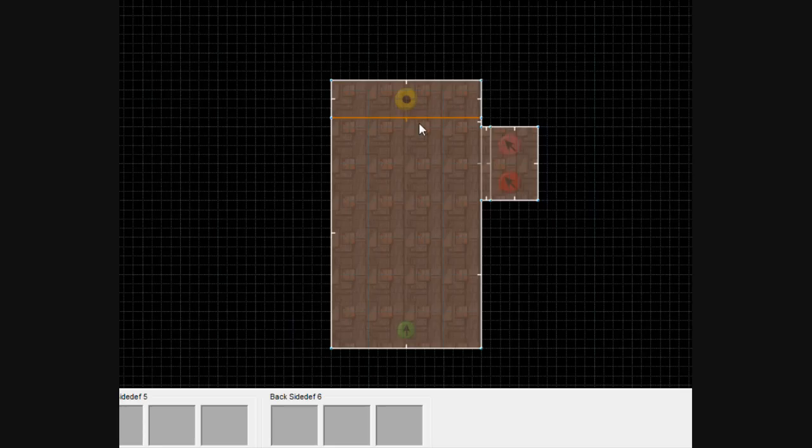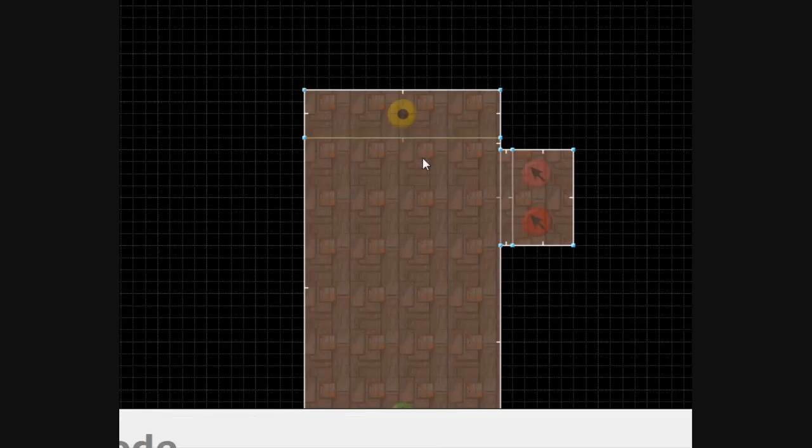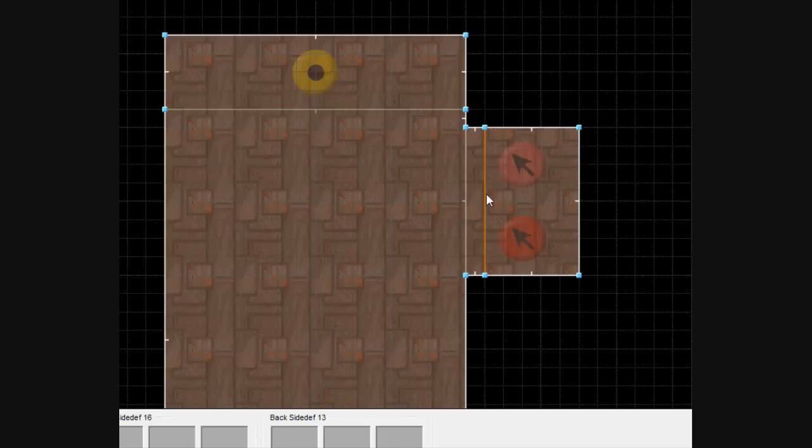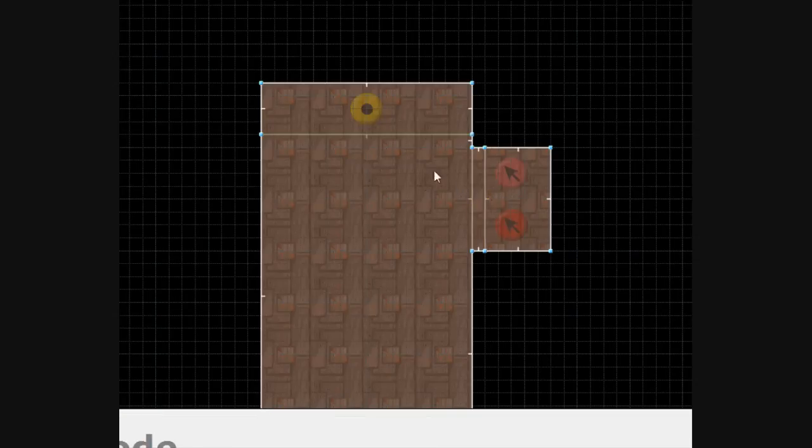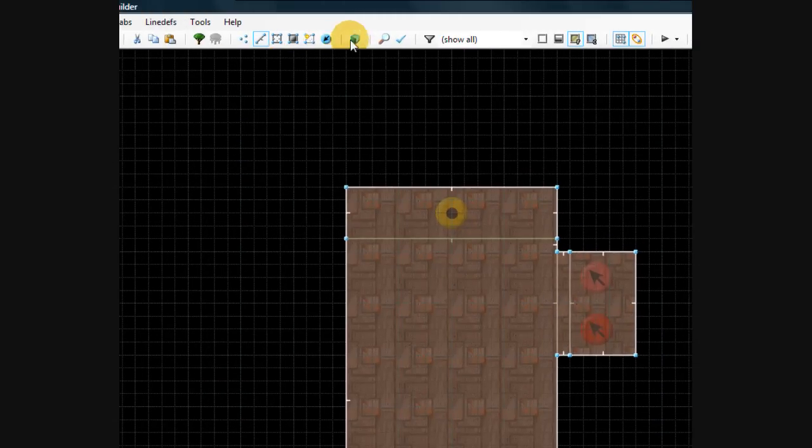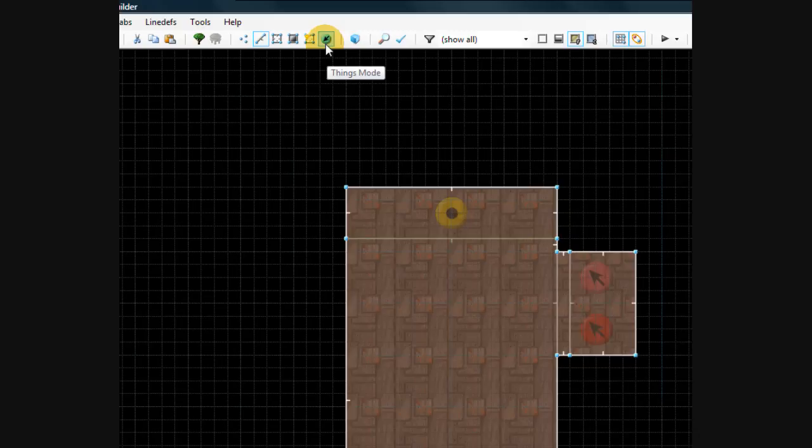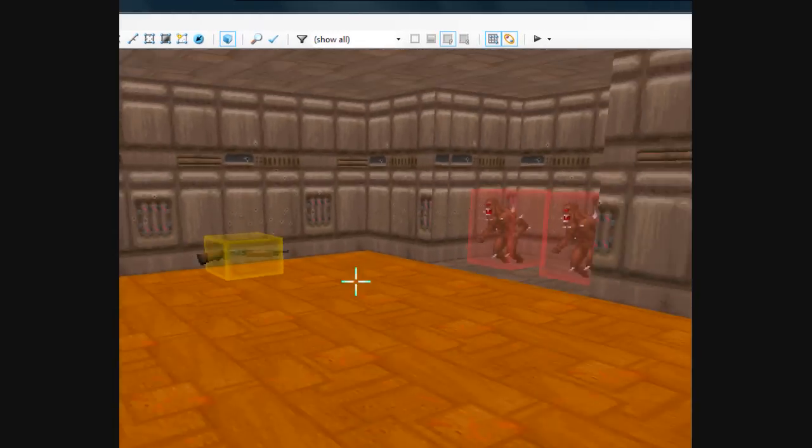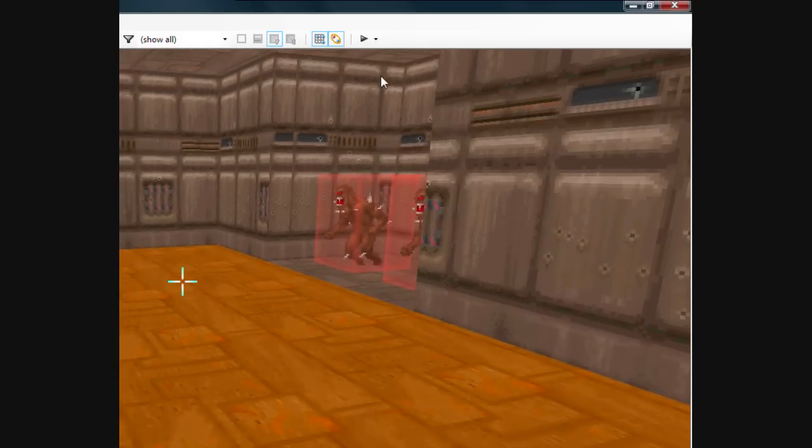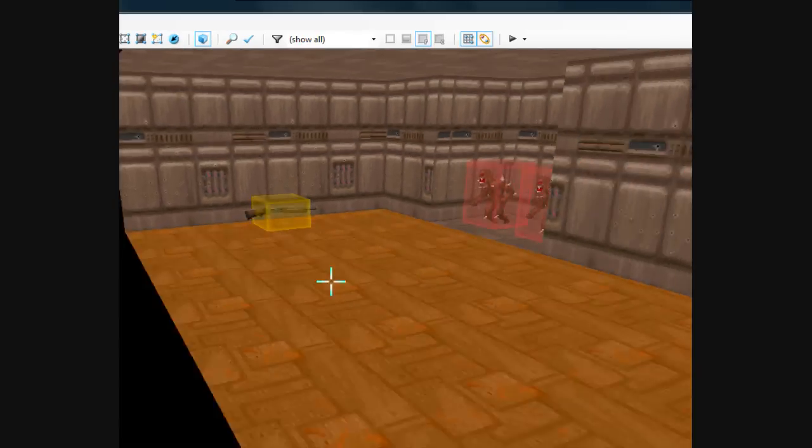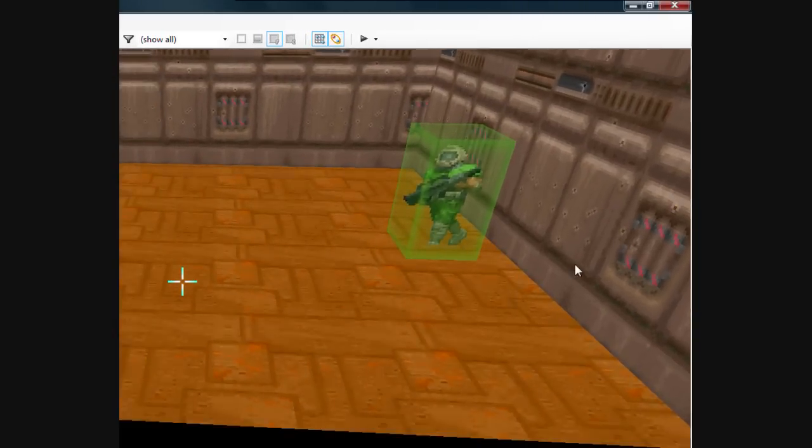So now we have a walkover line that will open it, but let's go ahead and enter visual mode and create that door and everything. Go up here and to the right, it's to the right of the things mode, it's sort of a cube, so click it. Now we're inside our room. So there are the imps, there's the shotgun, and there's my player start.